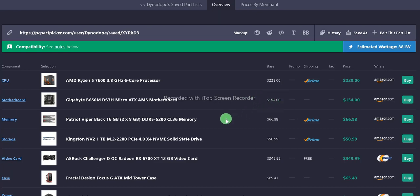For the memory, we have the Patriot Viper Black 16GB DDR5 at 5200 megahertz, CL36 memory. That's $66.98 off Amazon with free shipping if it's Prime.